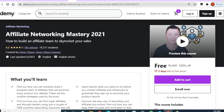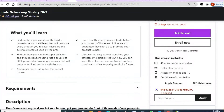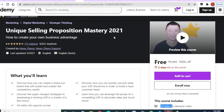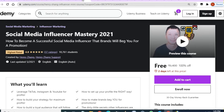'Affiliate Network Maximum Mastery 2021' — 4.2 rating and 40 minutes of video. Next is 'Unique Selling Proposition Mastery 2021' — two days to enroll, 33 minutes of video.